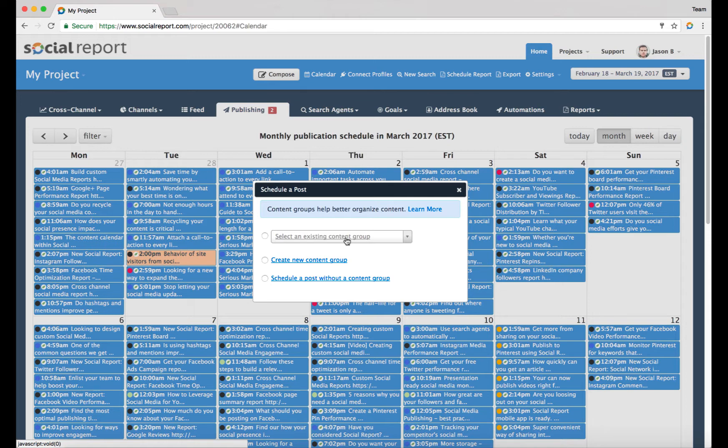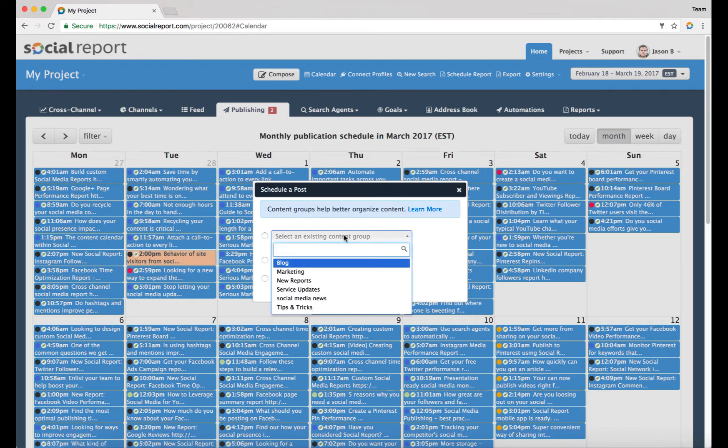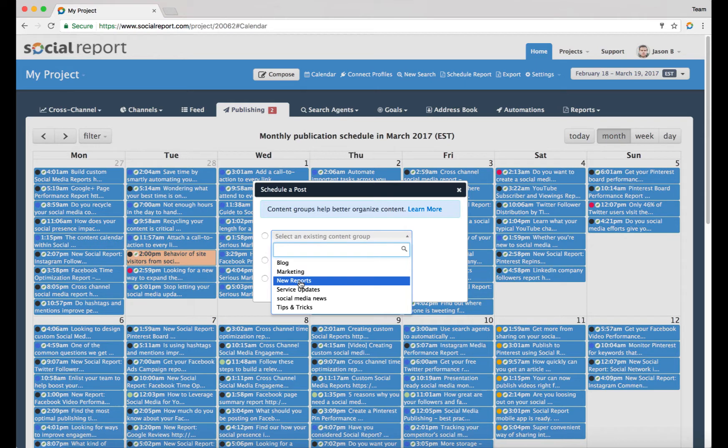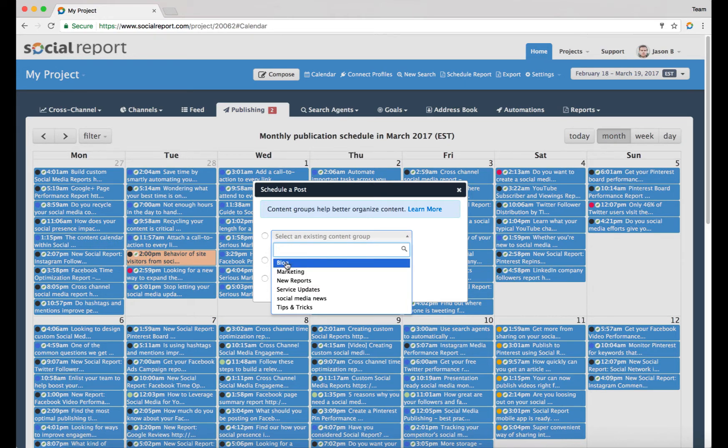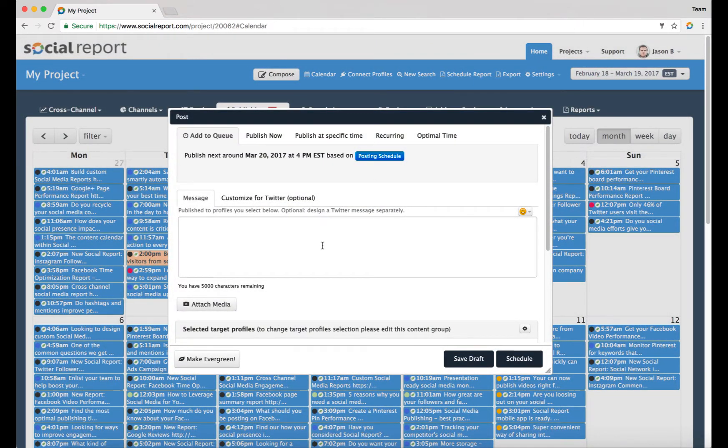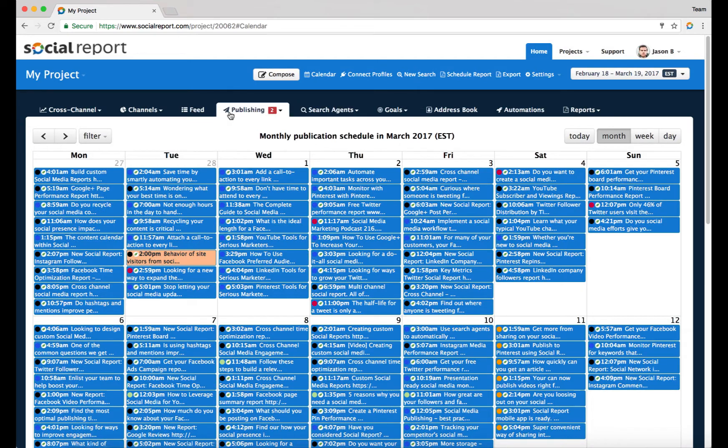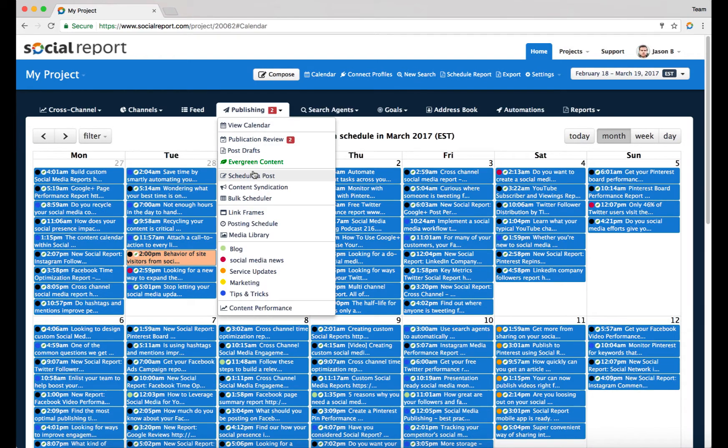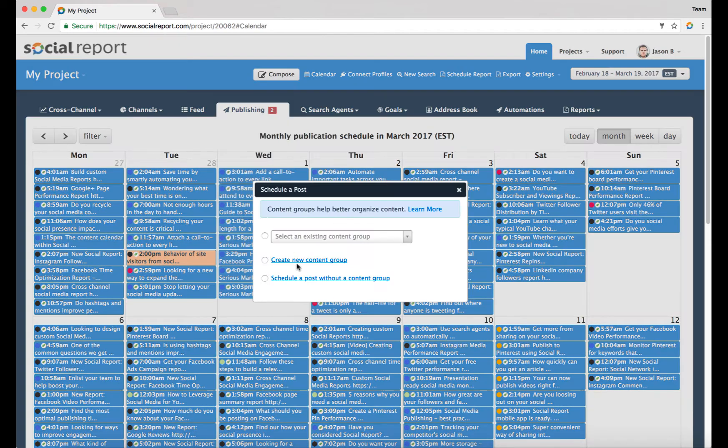As you're putting out content onto your social media profiles, chances are this content always falls within certain categories. These categories can include, for example in our situation, marketing content, new reports content, service updates, or blog content. Anytime we put up an article we effectively put that into that particular bucket or into that content category, or as you begin to schedule you can create new content groups if you're putting out a completely new message.